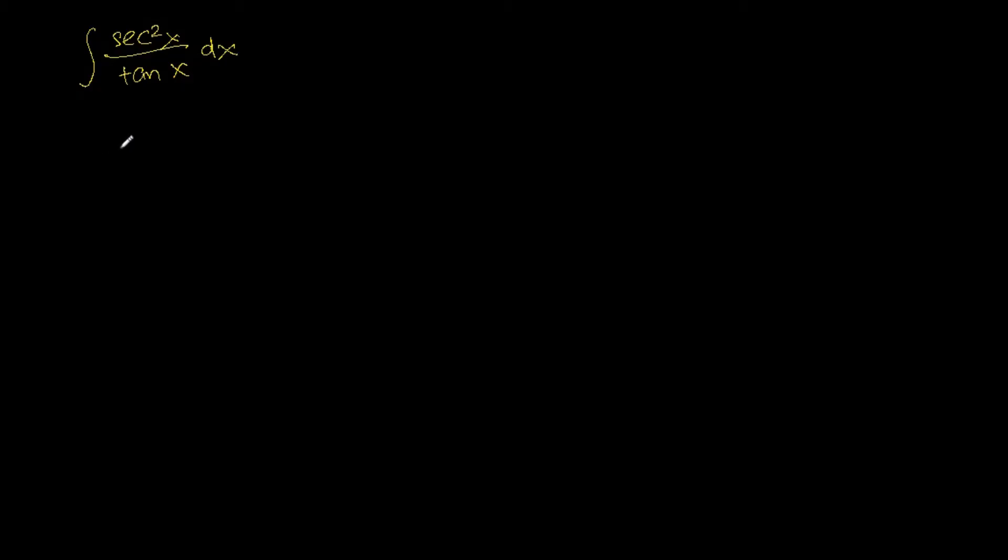In this video, we are going to try solving the integral of sec square x over tangent x dx. We will be using the technique called integration by substitution.